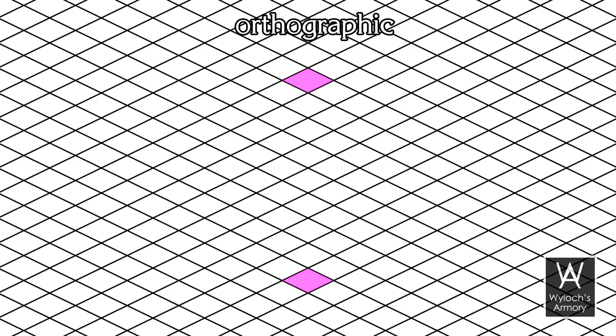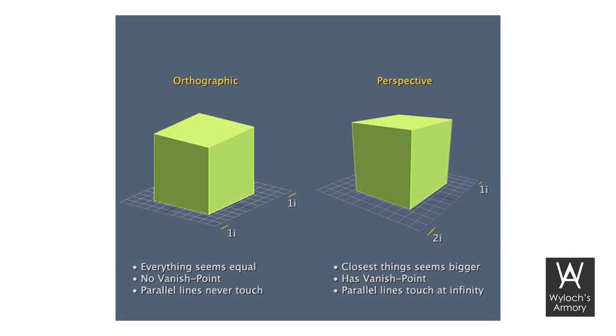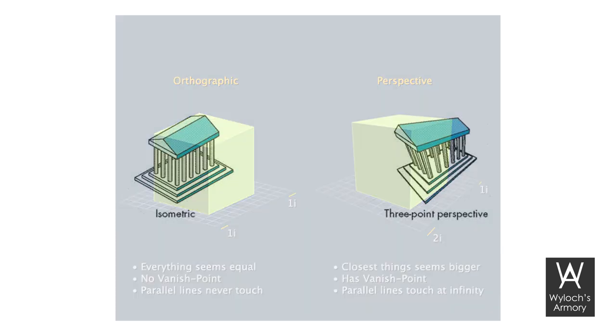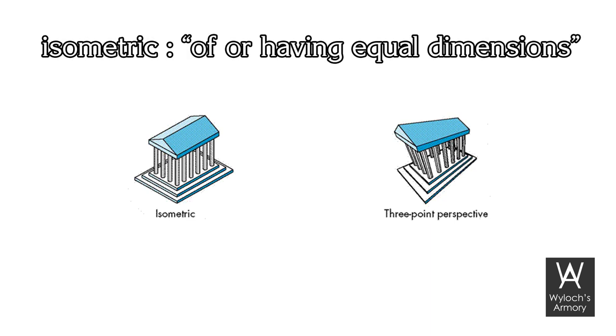This method of presentation is commonly used in formal engineering applications because it allows you to accurately illustrate the dimensions of a 3D object without sacrificing its proportions, hence the term isometric, of or having equal dimensions.